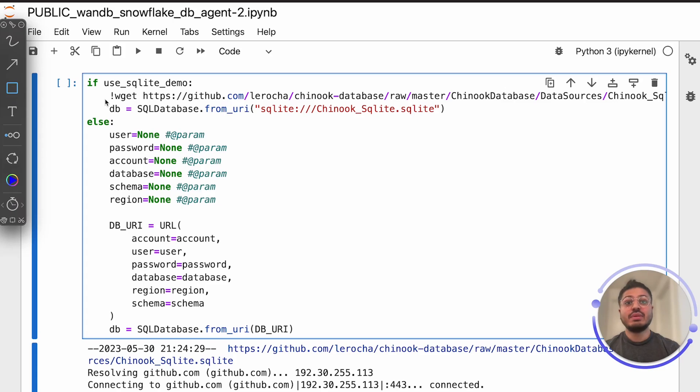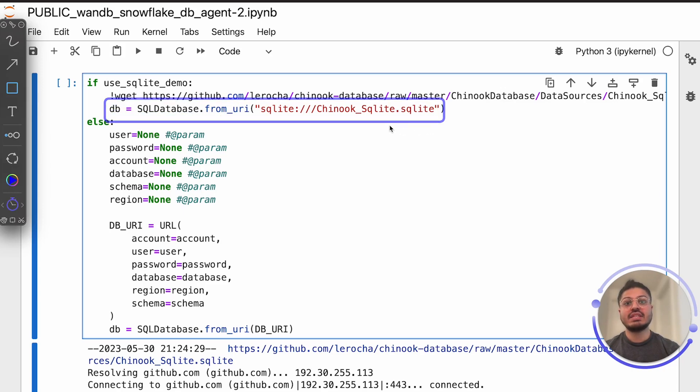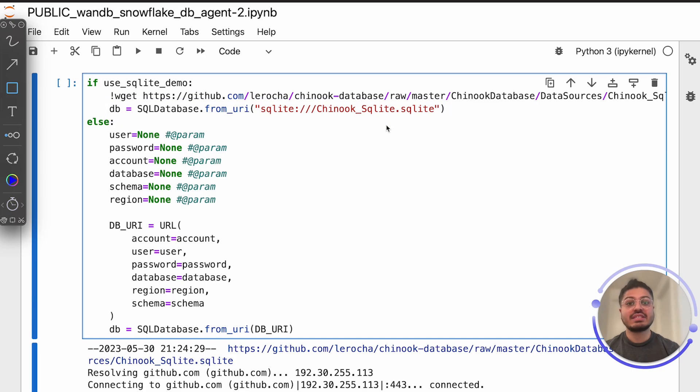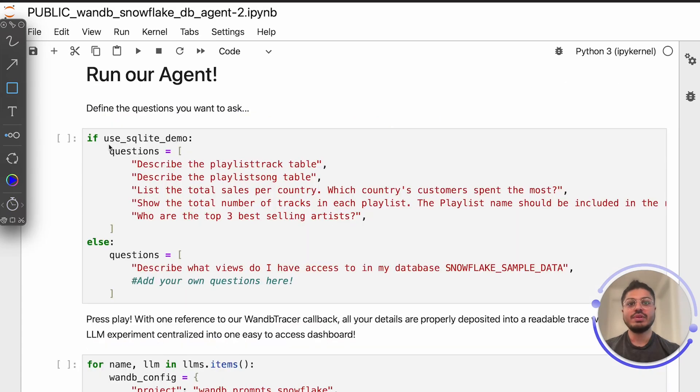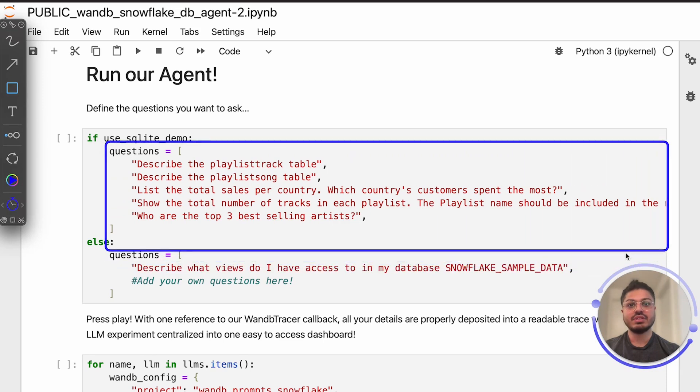We finally load the database we want our agent to communicate over. We're using the Chinook database, which is a sample digital music store with various relationships and tables, perfect for testing the validity of SQL generated and executed by our agent. Lastly, all we need to do before running our agent is to define questions in natural English language.